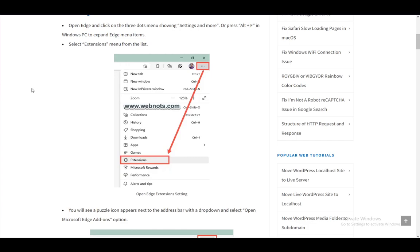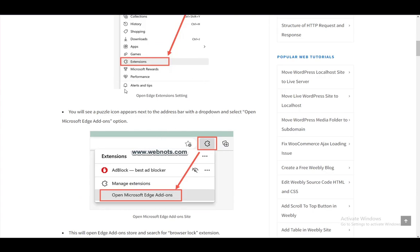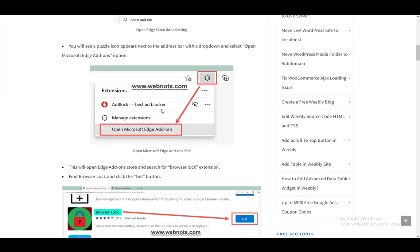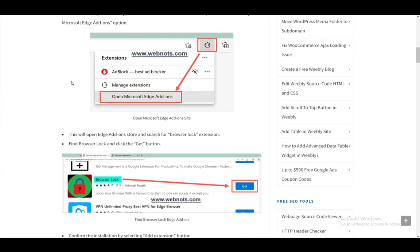First and foremost, you want to go into the top right to the three dots, as you can see here, and go to extensions. Once you're here, just open Microsoft Edge add-ons and open the browser and search for browser lock. It is just called Browser Lock, and it is made by Nirmal Twati.